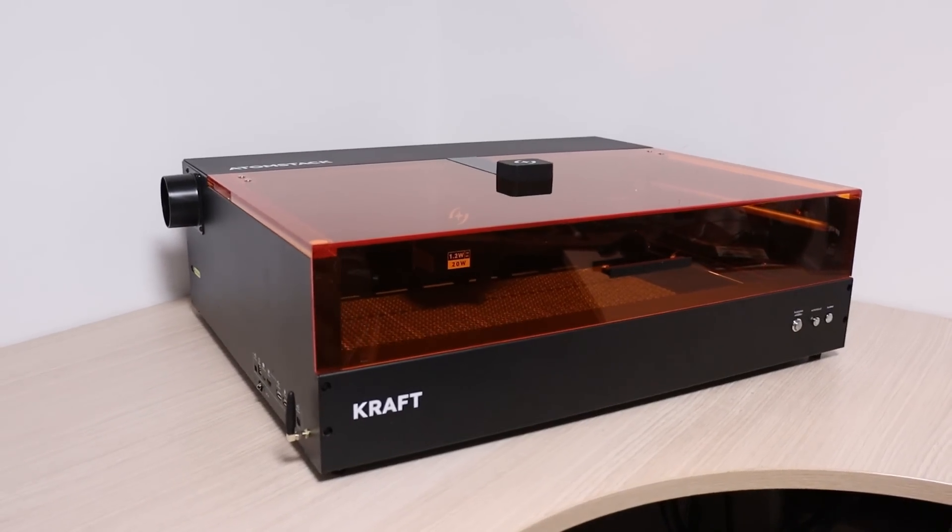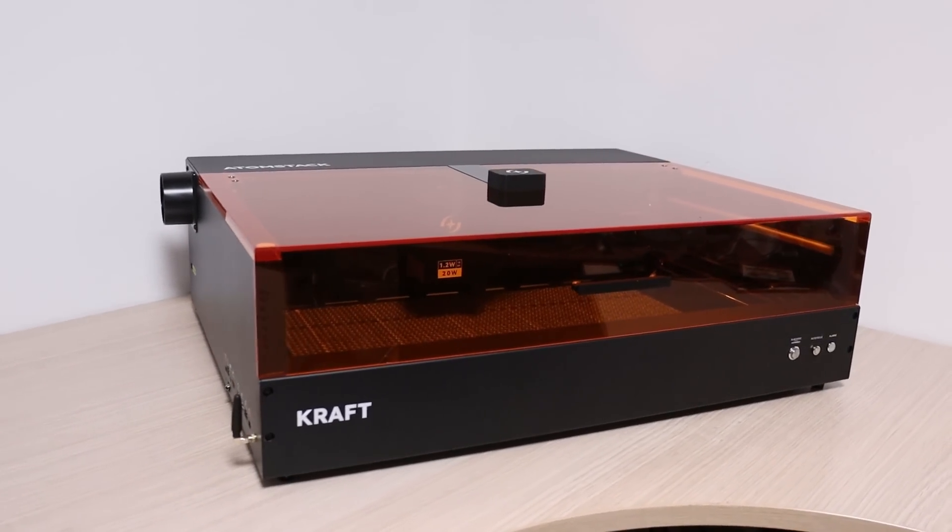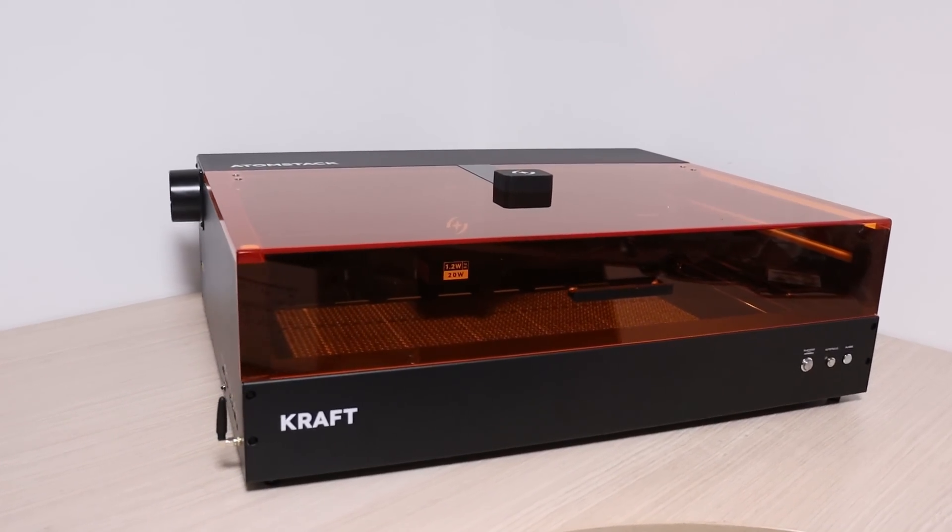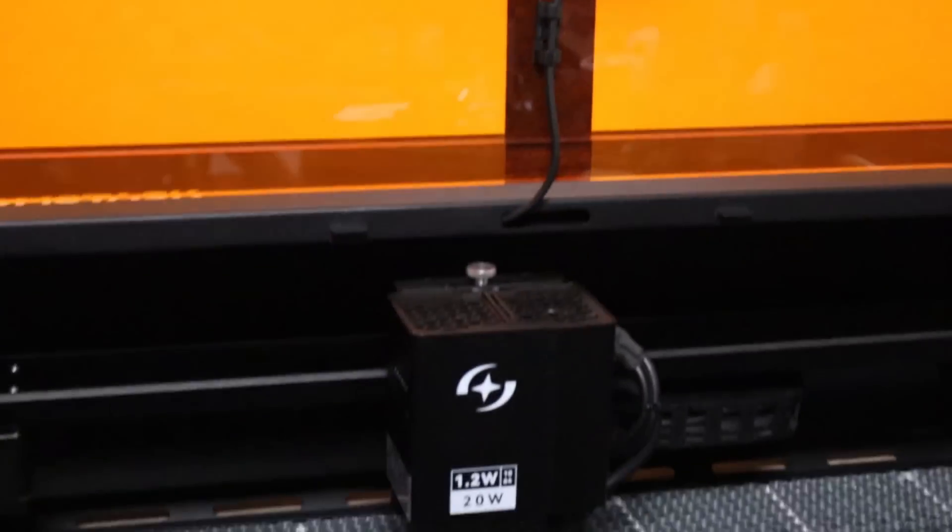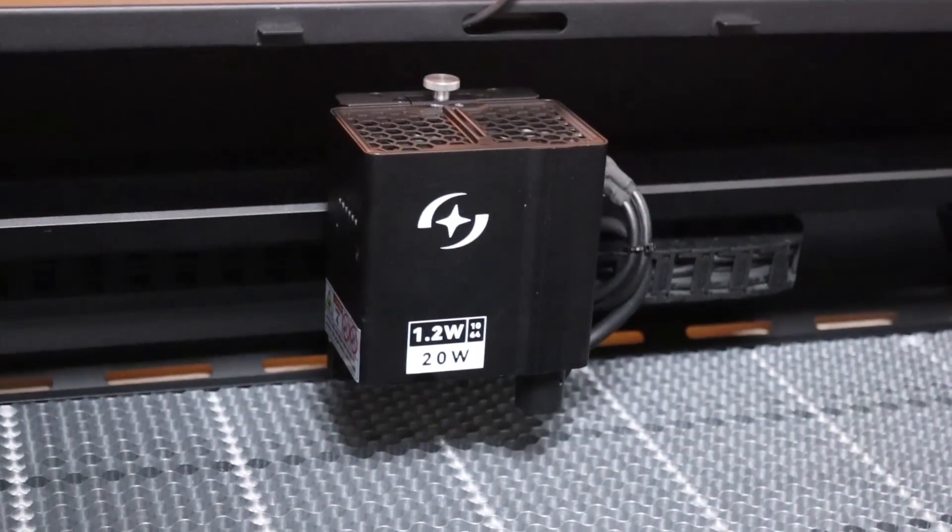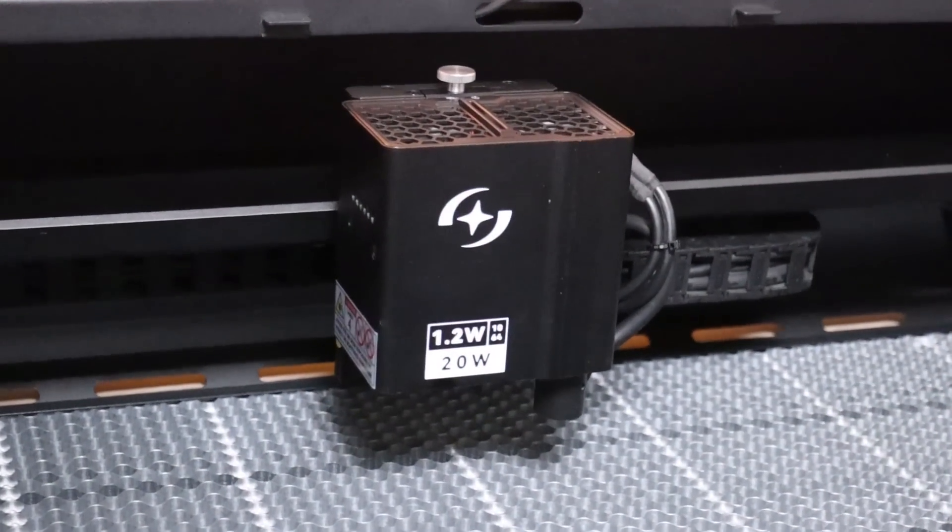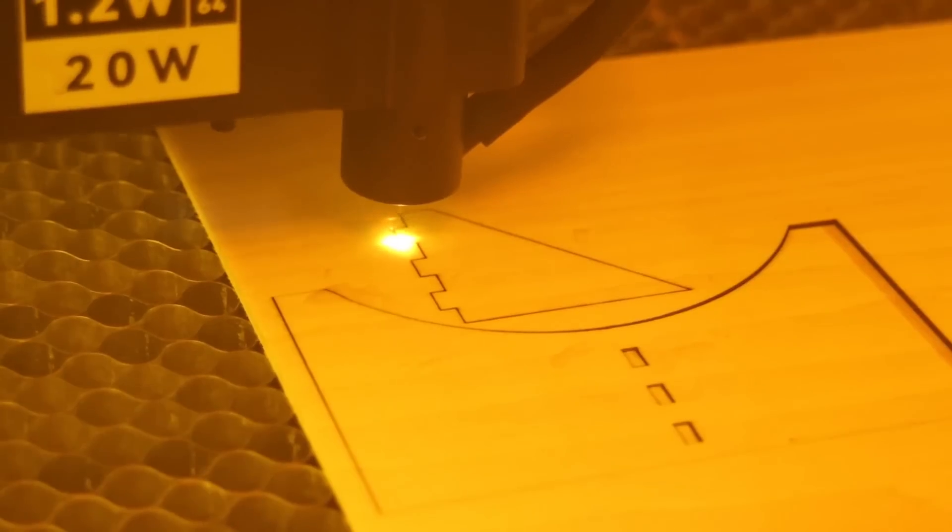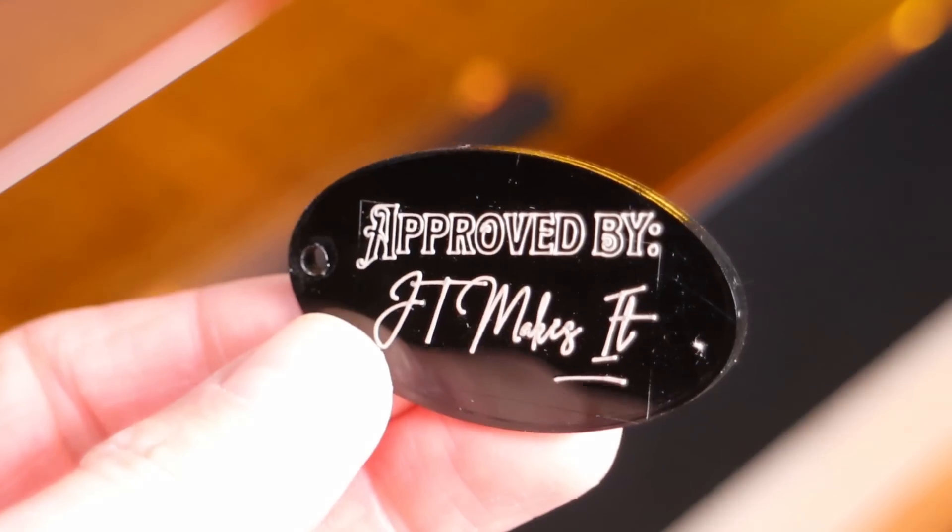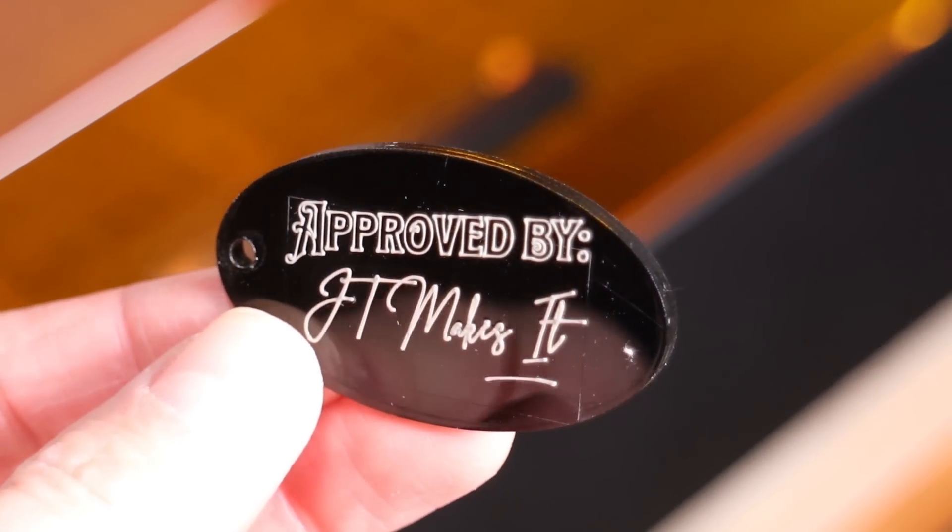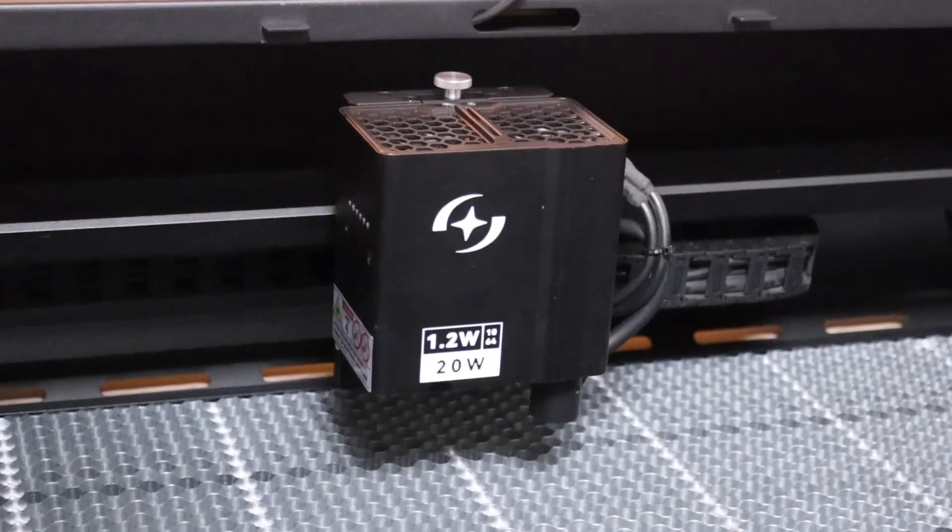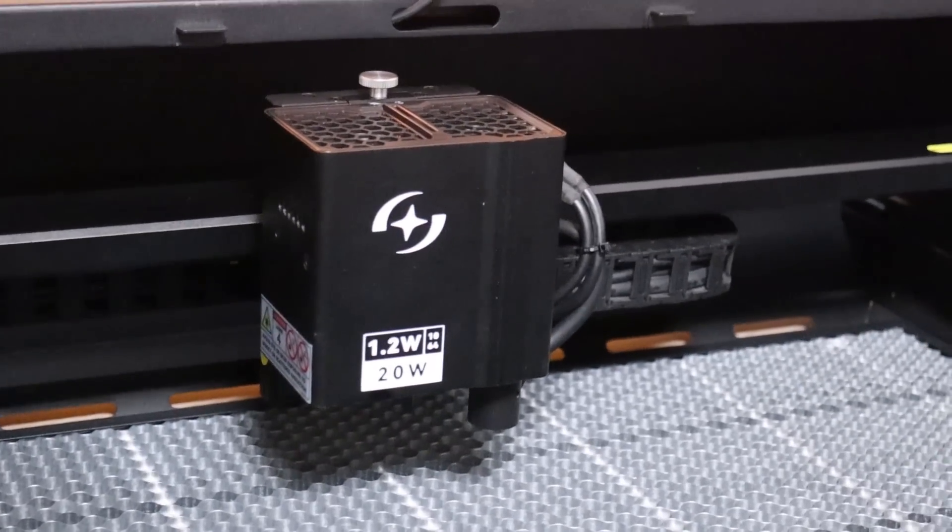Today we are going to explore a very innovative laser engraver, the all-new Atomstack Craft. It features a dual-beam laser module consisting of a 20-watt blue laser, ideal for engraving and cutting wood, acrylic, and other organic materials, and a 1.2-watt infrared laser, which is great for engraving metals and some plastics.